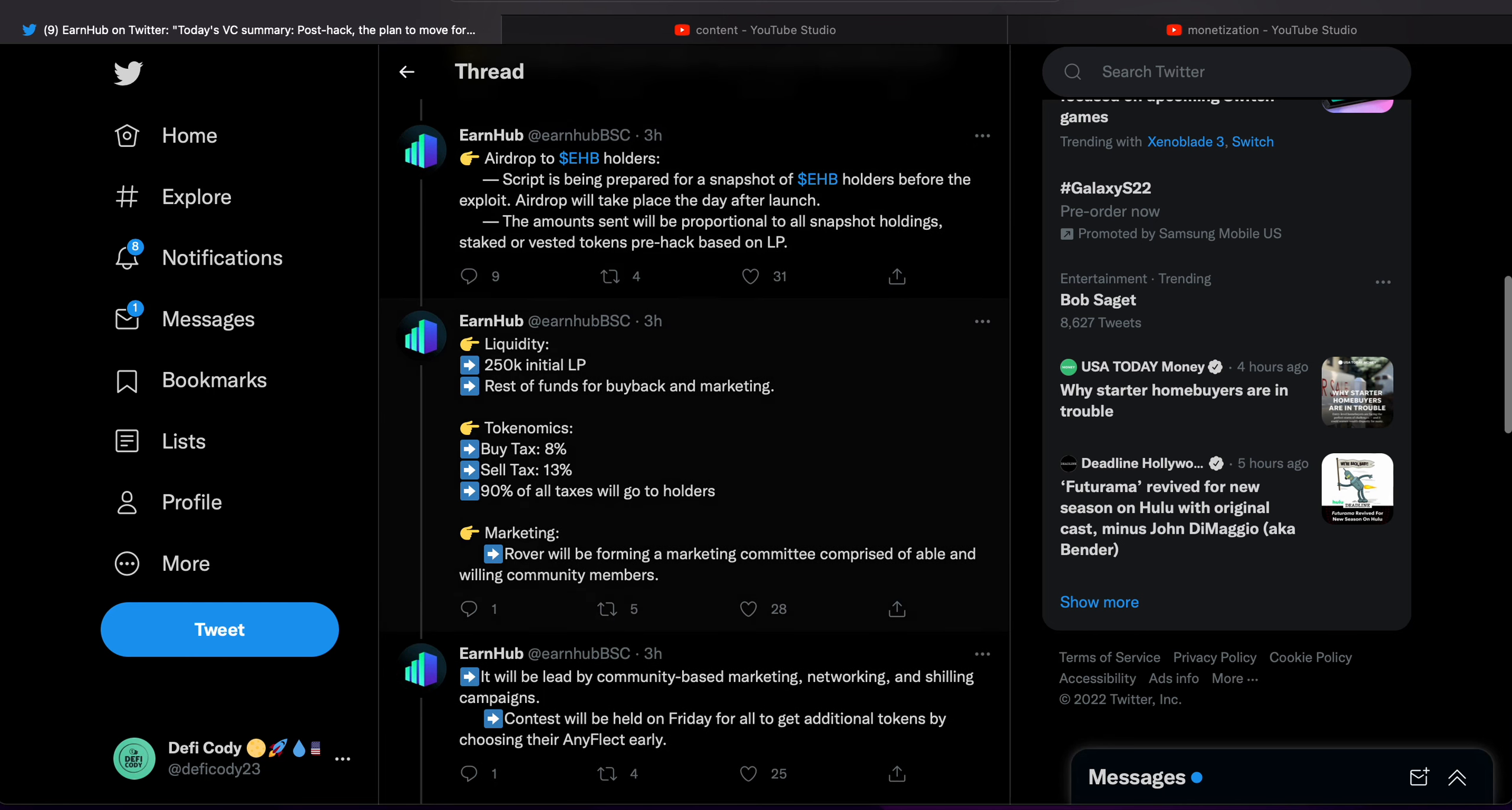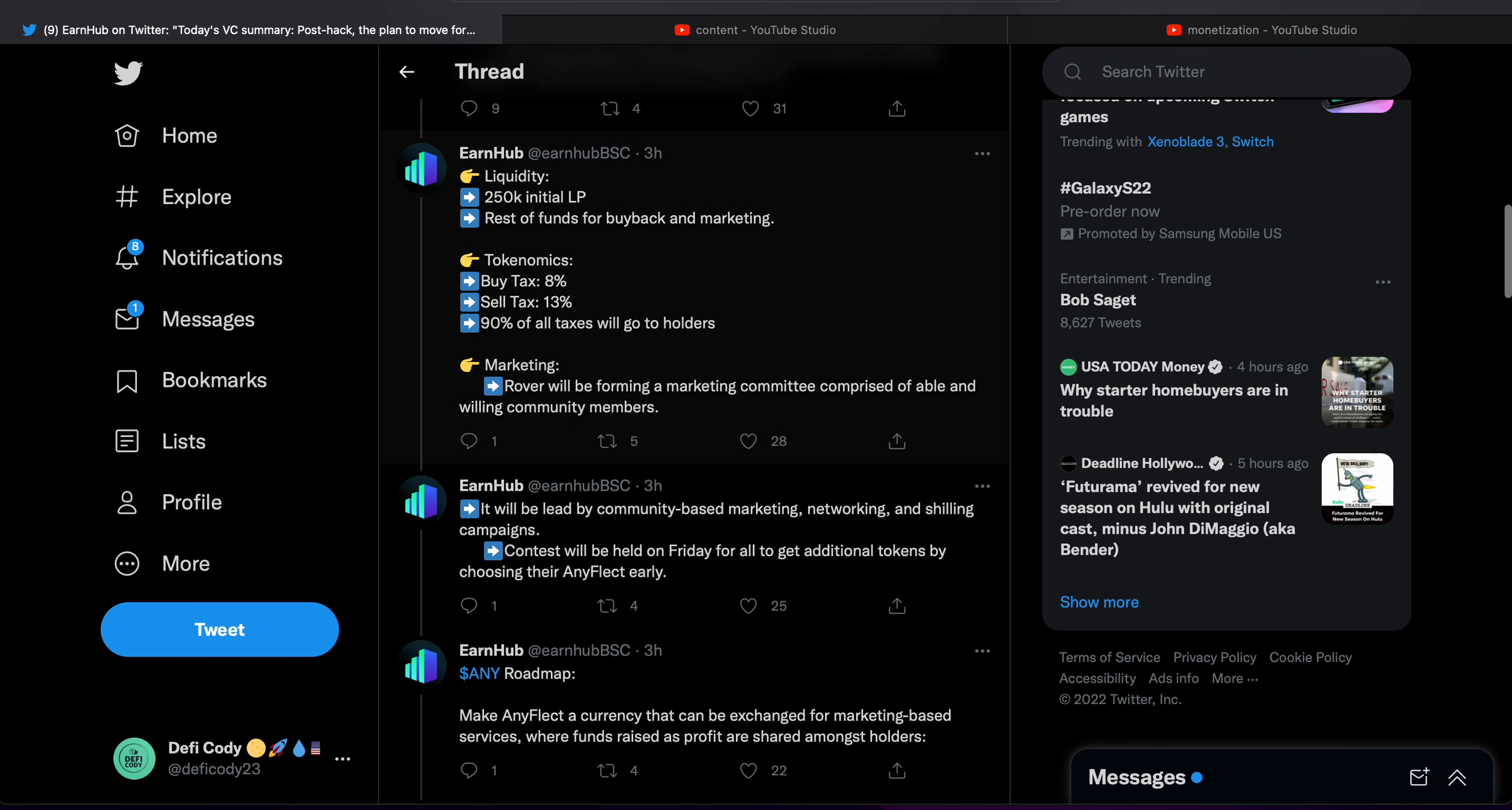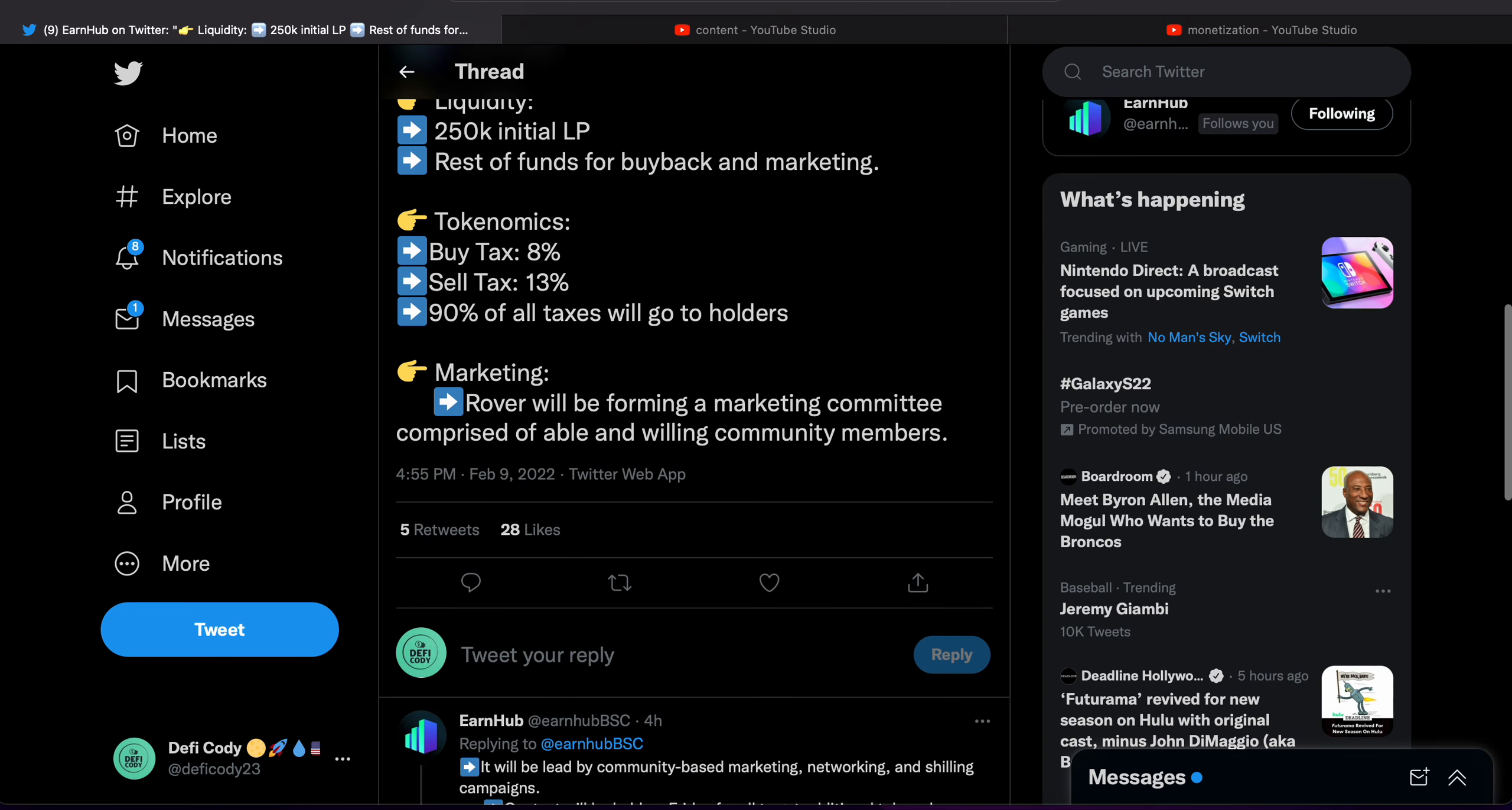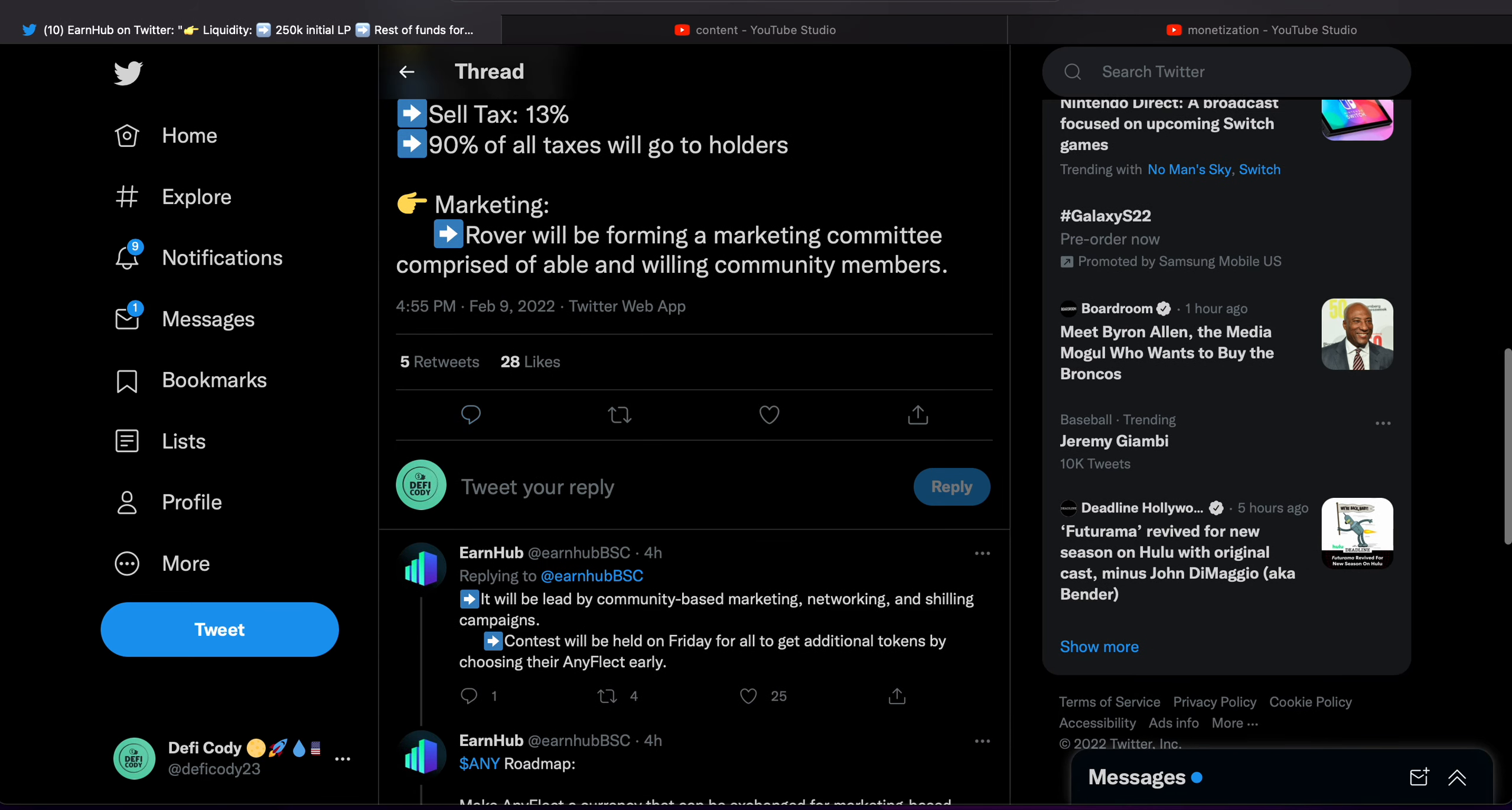Liquidity: 250k initial LP, the rest of the funds for buyback and marketing. Tokenomics: 8 percent buy, 13 percent sell. 90 percent of all tax will go to holders. This is huge, that's a lot of money to holders.